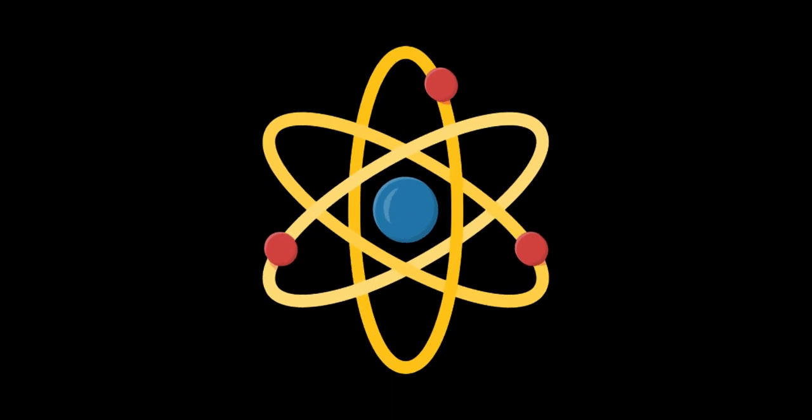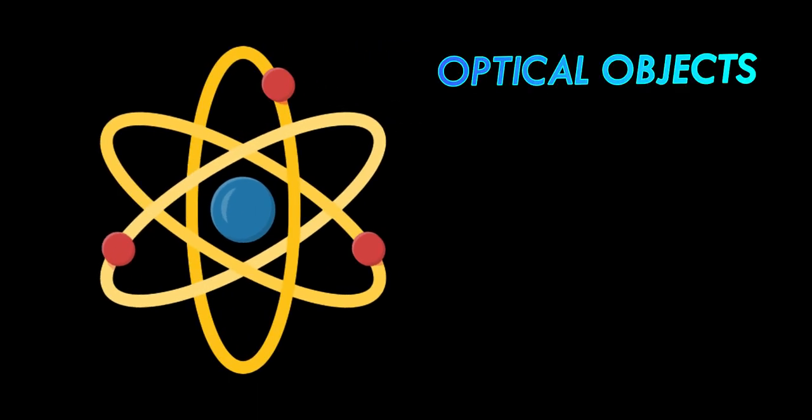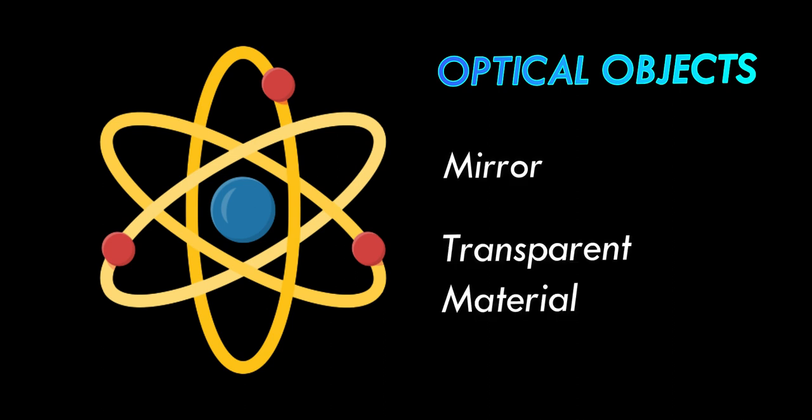In today's episode, I'm focusing the attention on two important optical objects, a mirror and the transparent material. Let's start from the mirror one.